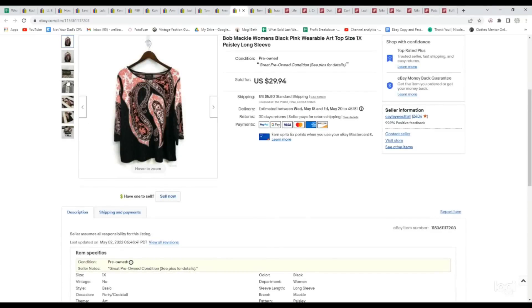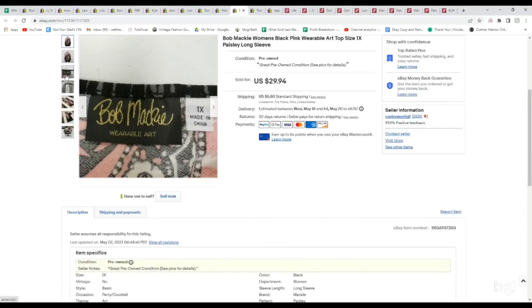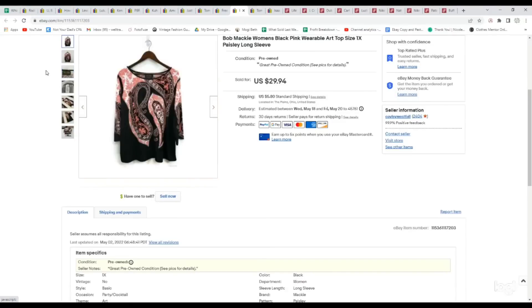This is a Bob Mackie Top, which is kind of like an art-to-wear brand. You can see it says Wearable Art. I picked this one up because it was a size 1X. We paid $4.69 for it. It sold on an offer for $26.95.